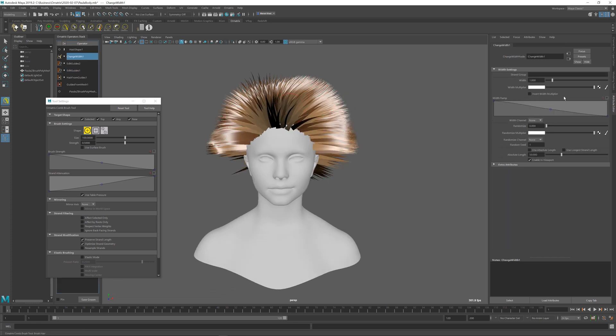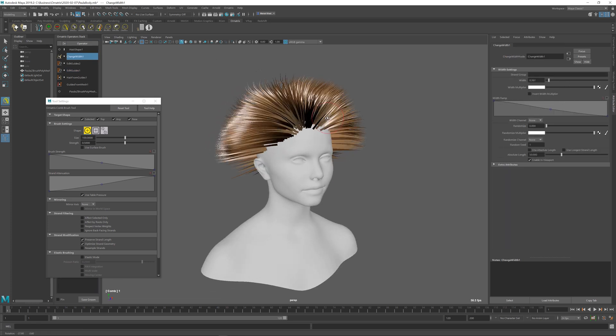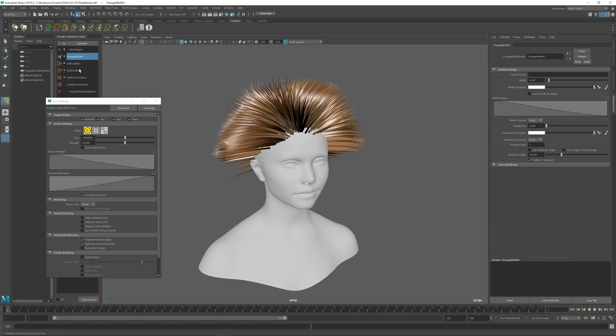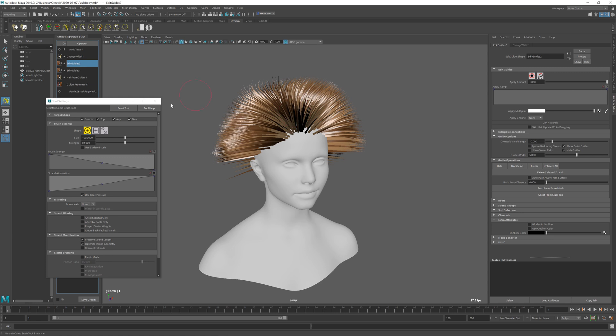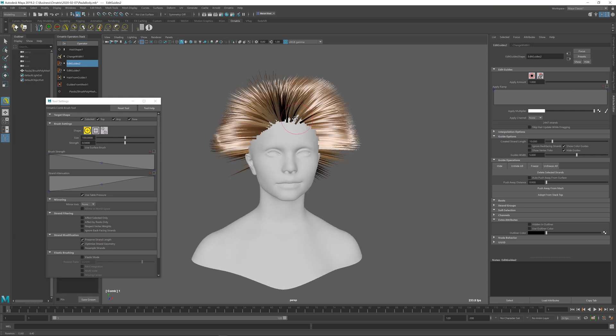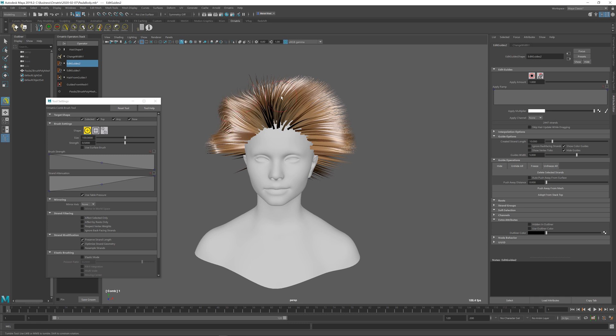I'm just gonna reduce the width of the hairs a little bit so we can see them better. In addition to modifying the sparse hairs, I can always click on the top edit guides operator, which is the one where we created the detailed hairs, and I can also brush the fine detailed hairs over here to create any shape that I want.